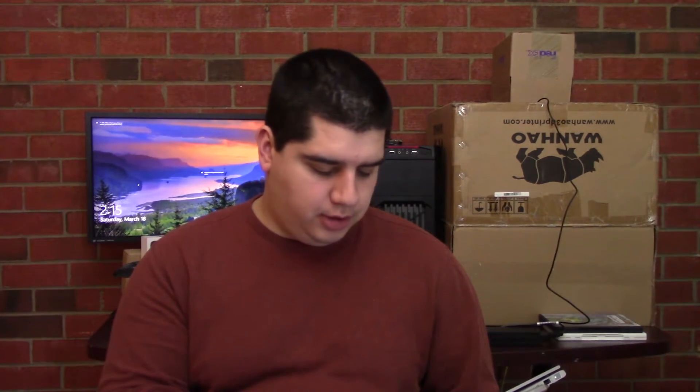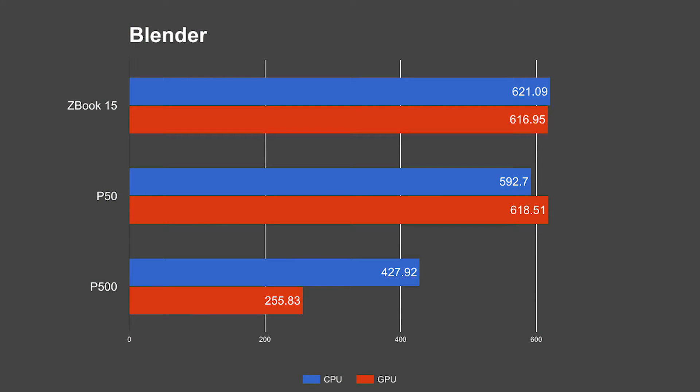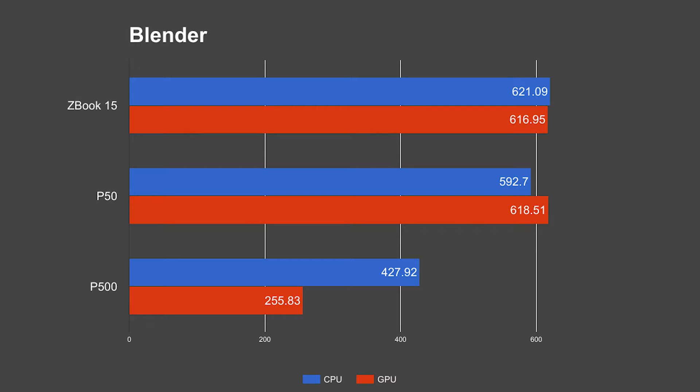Up next is the Blender performance test. I ran the BMW benchmark test on Blender for the CPU and the GPU for each. When you look at the results here, interestingly enough the ZBook 15 and the P50 GPU was within a couple seconds of each other, which is to be expected, they run the exact same GPU. On the CPU rendering test the ZBook actually lost to the P50 here by roughly 30 seconds. I don't know if I should really count that as a win or a loss either way. I should have run this test multiple times and averaged the results as I did with the others.